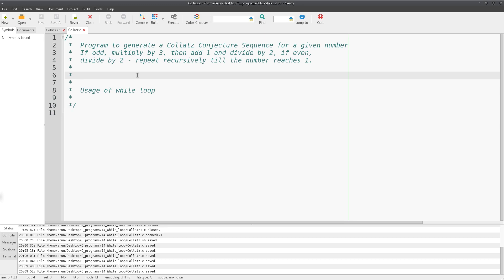To explain the while loop, I'm going to take an example to generate a Collatz conjecture. Just take it as a thought experiment. Imagine a positive integer — say 25. If the number is odd, the next number is obtained by multiplying it by 3 and adding 1. So 25 times 3 is 75, plus 1 is 76 — now you have an even number.